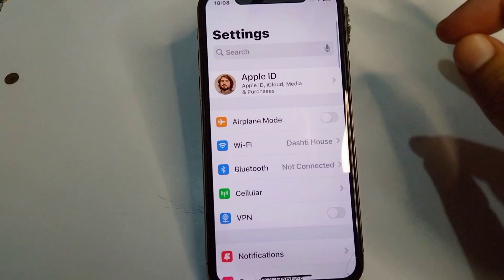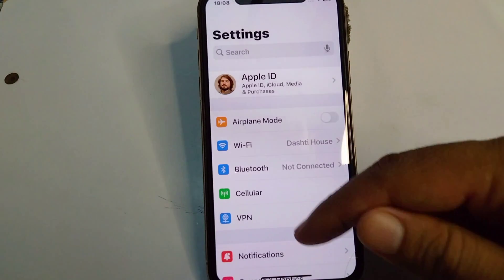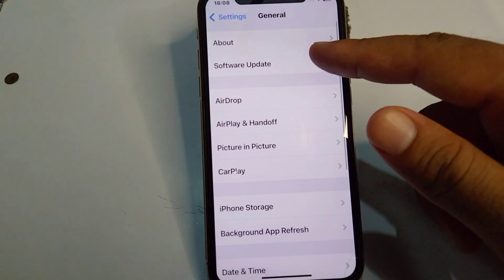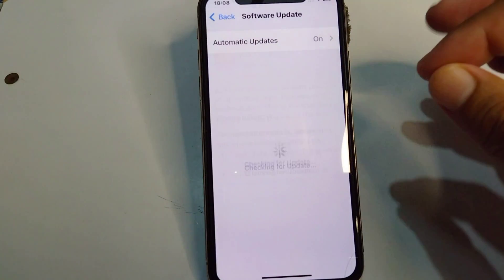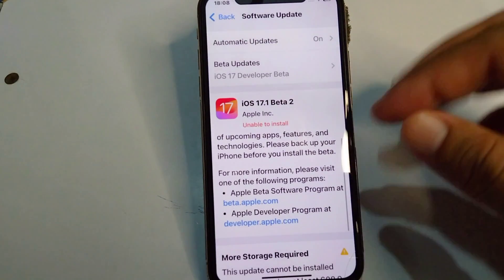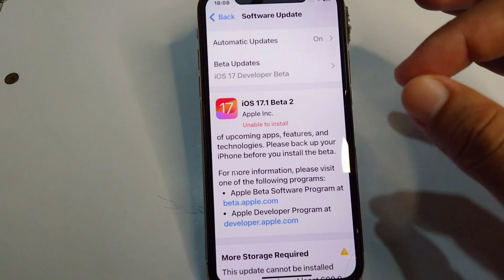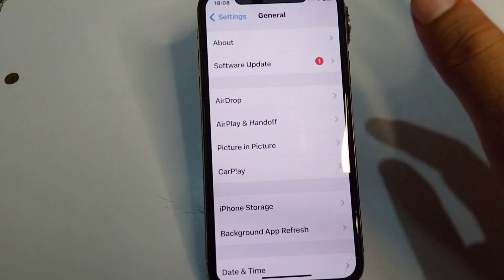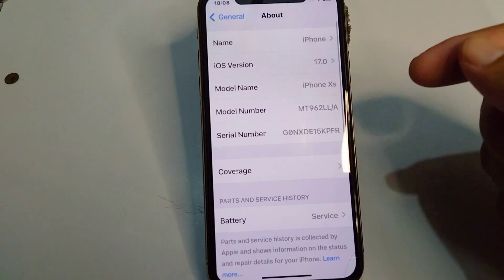First, go back to your home screen, scroll down, and tap on General, then tap on Software Update. Check if there is any update available and update your software to the latest version. After this, go back and tap on About.